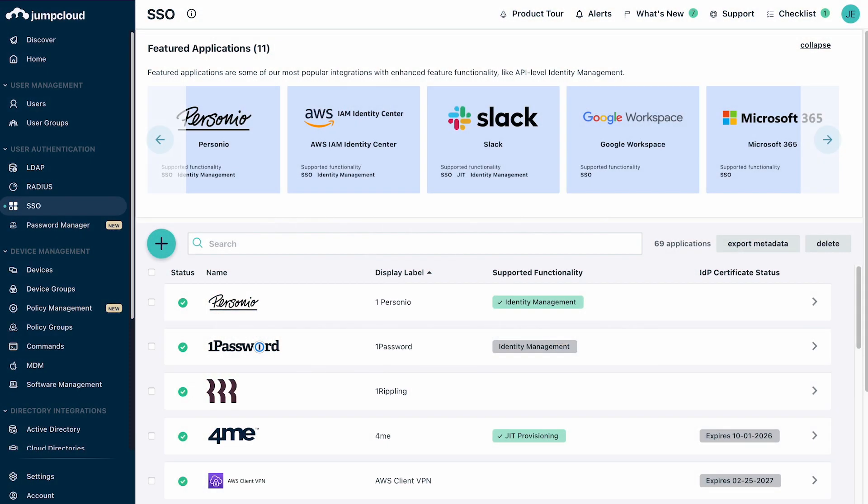This demo will provide an overview of the single sign-on and provisioning capabilities available in the JumpCloud Open Directory platform. JumpCloud SSO provides support for both the SAML and OpenID Connect SSO protocols.